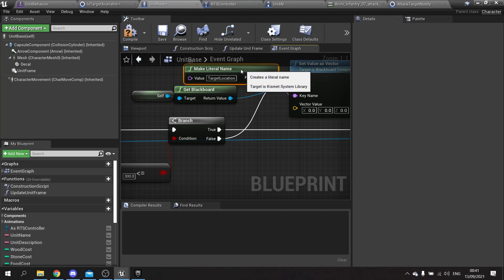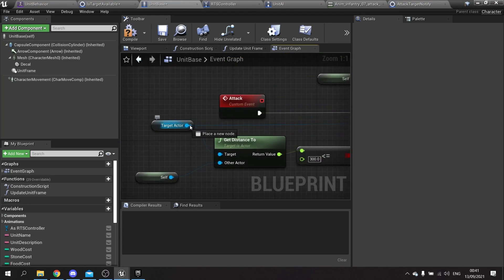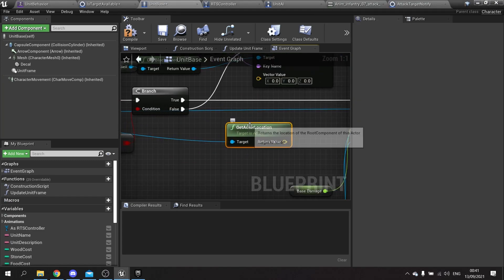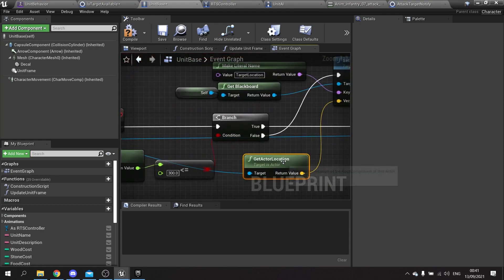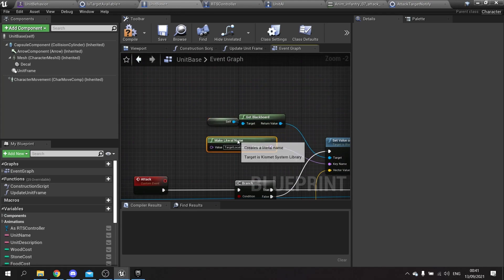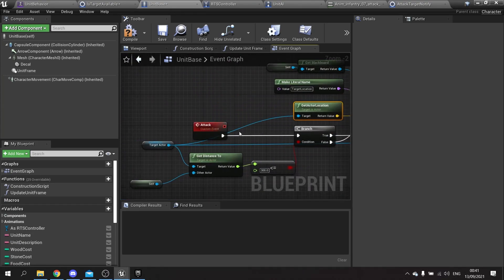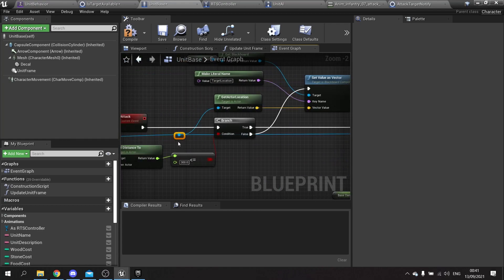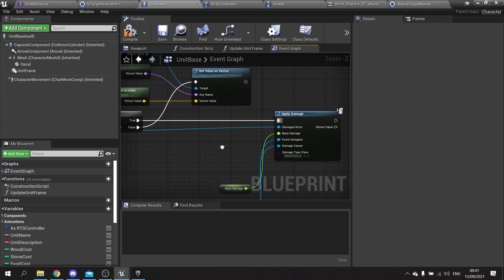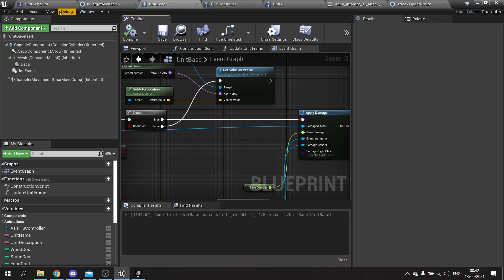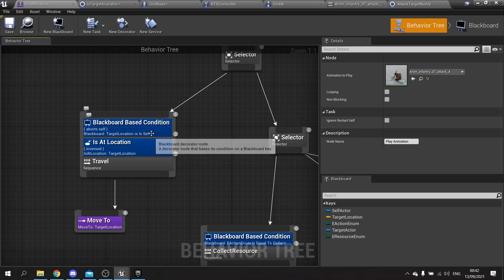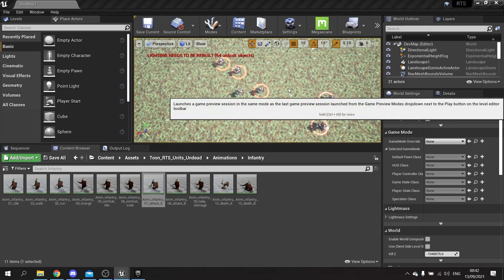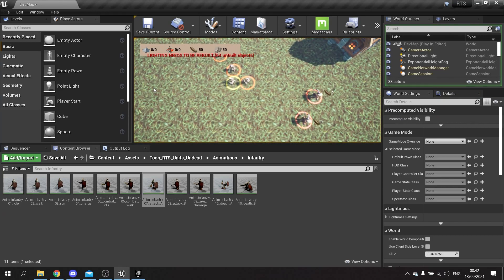Otherwise on the false of this branch, we're going to tell it to change its location. We're going to get the blackboard from this target being itself, and on the blackboard we're going to set value as vector and plug that into false. The key name we're going to make literal and put it in as target location. That value there is going to be this target actor's location, so drag this out, get actor location, and plug that into that.